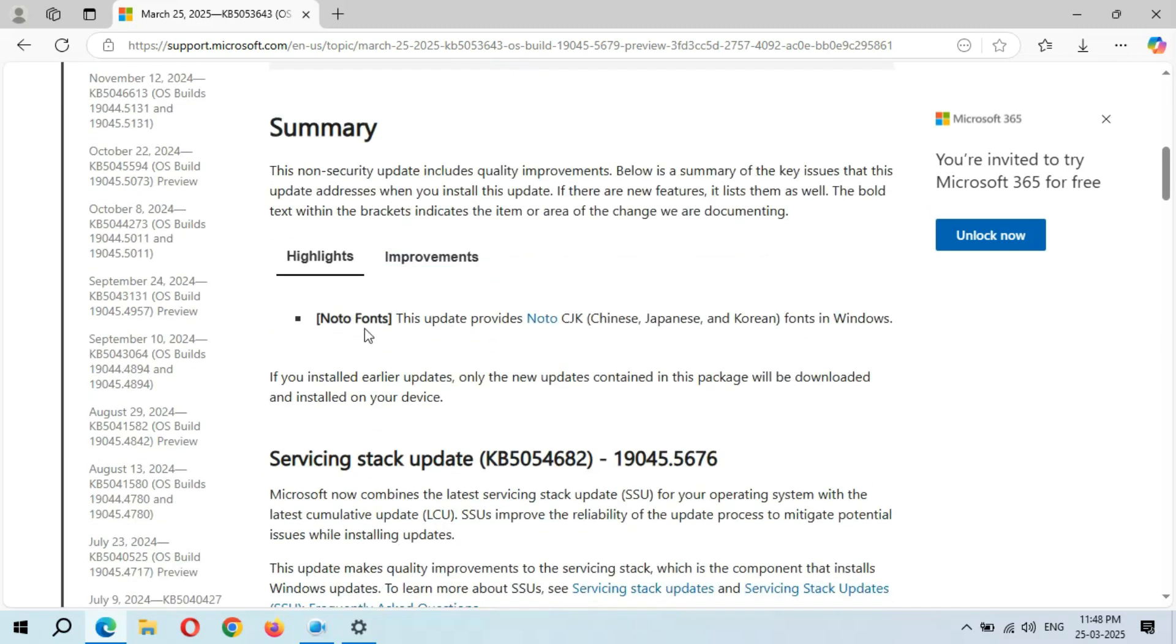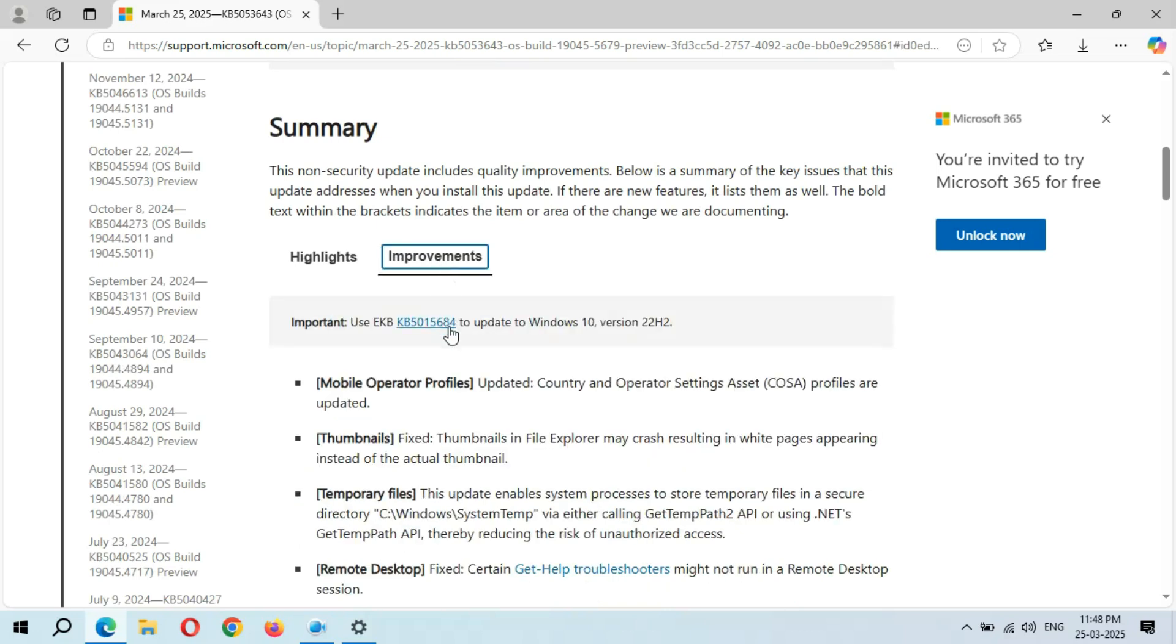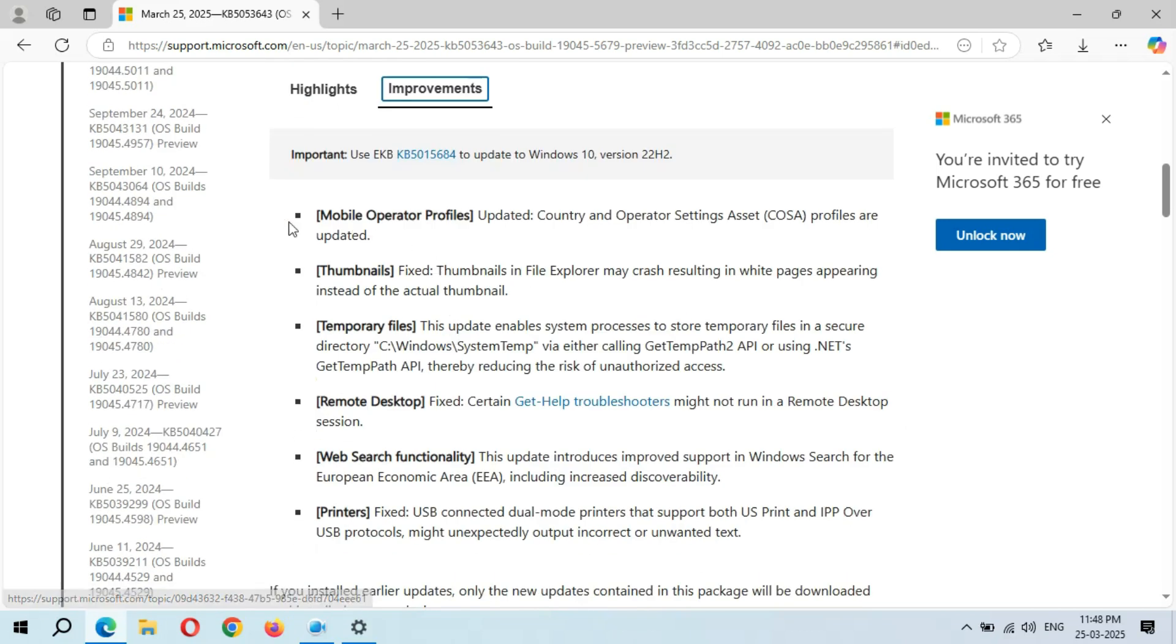You can see Noto fonts - this update provides Noto CJK (Chinese, Japanese, and Korean) fonts in Windows. If you see the improvements, you can see many improvements, many things are updated and fixed.